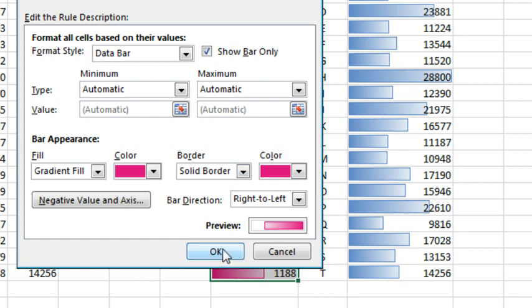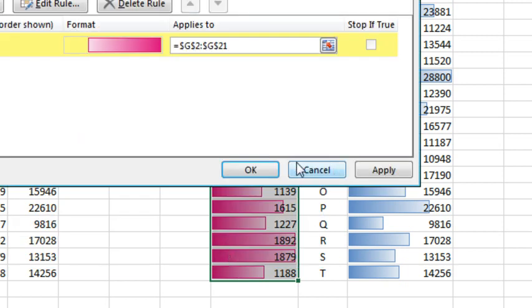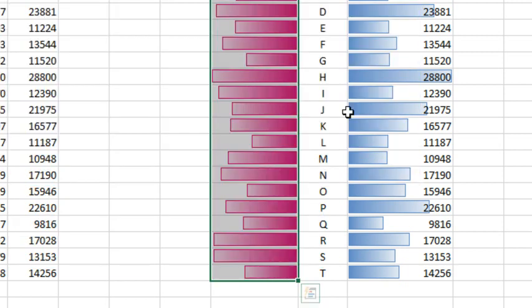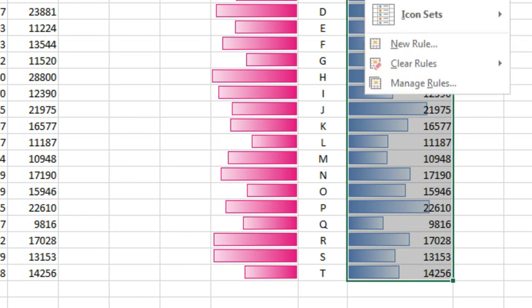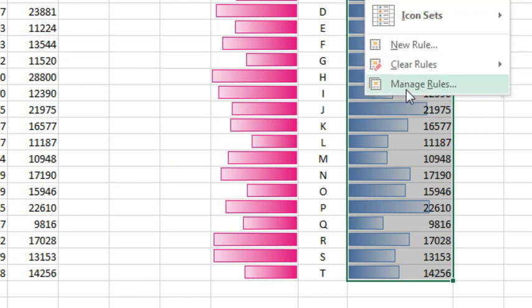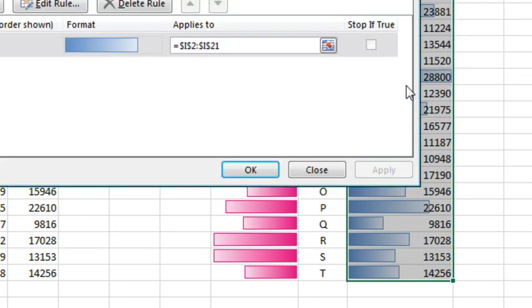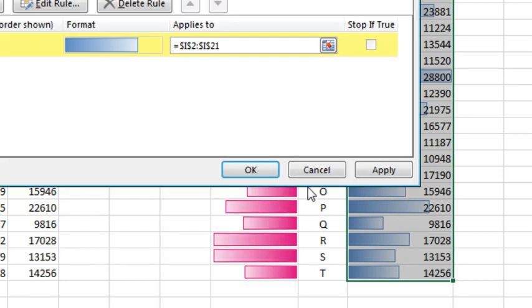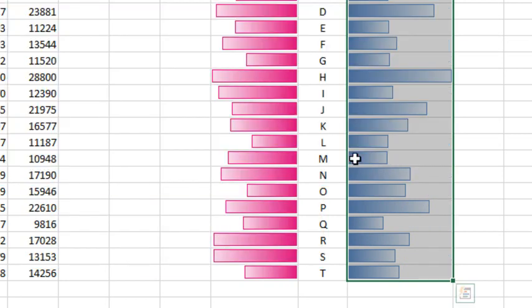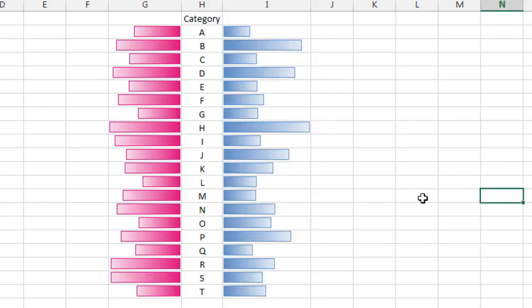We're going to choose Show Bar Only, click OK, click OK. And then same thing over here, select those, Manage Rules. On the right-hand side, they're already going the right direction, we just want to say Show Bar Only, click OK, click OK.